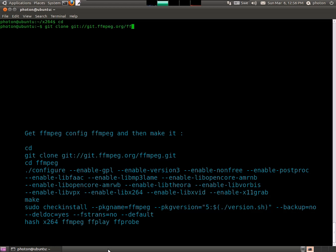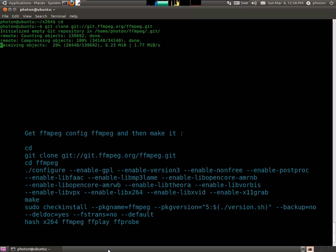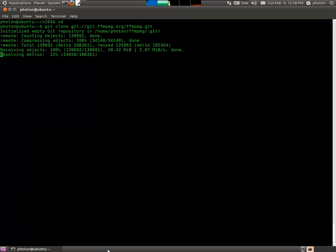Actually, we're going to clone it. In a future video I'll show you how to do screencasts with FFmpeg. And it's downloading.